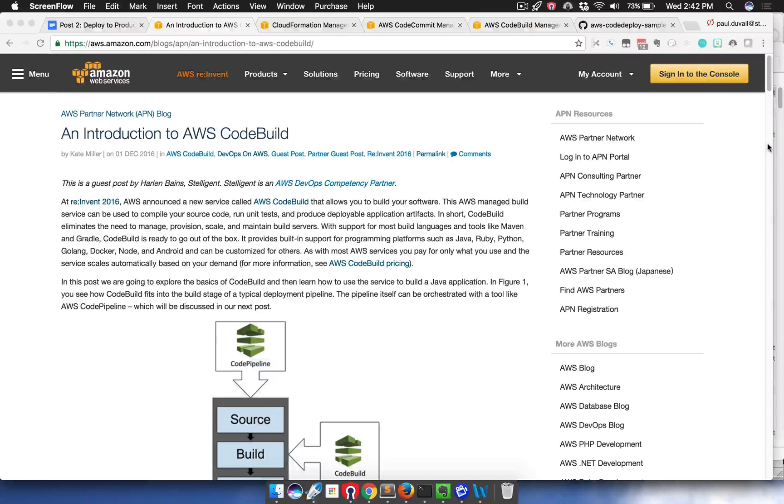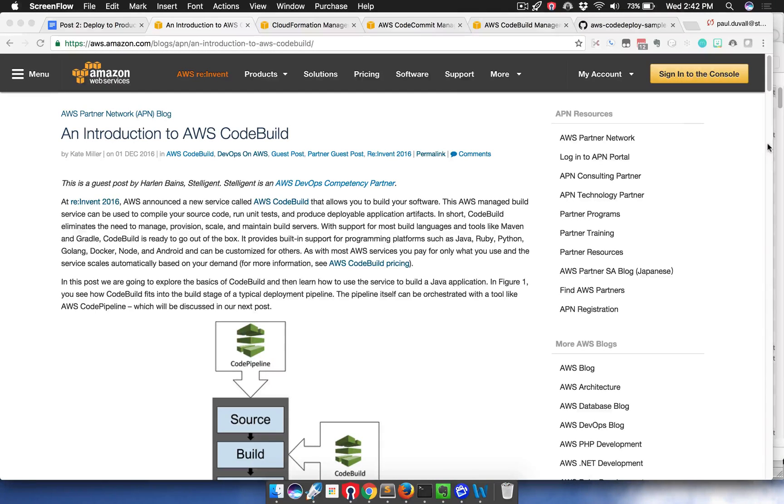Hello, it's Paul Duvall with Stelligent. In this screencast, I'll be going over post two of two on AWS CodeBuild.